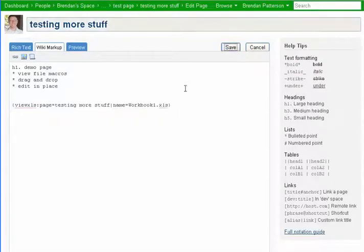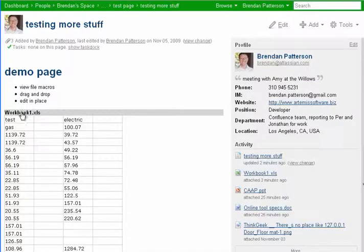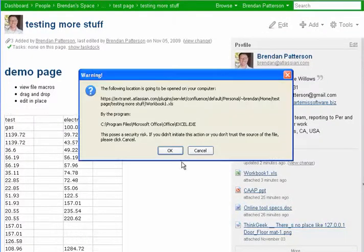Then we're going to click Save. So now the Excel document's embedded. Also, if we mouse over the top here, it shows us the name of the file. If I click that once,